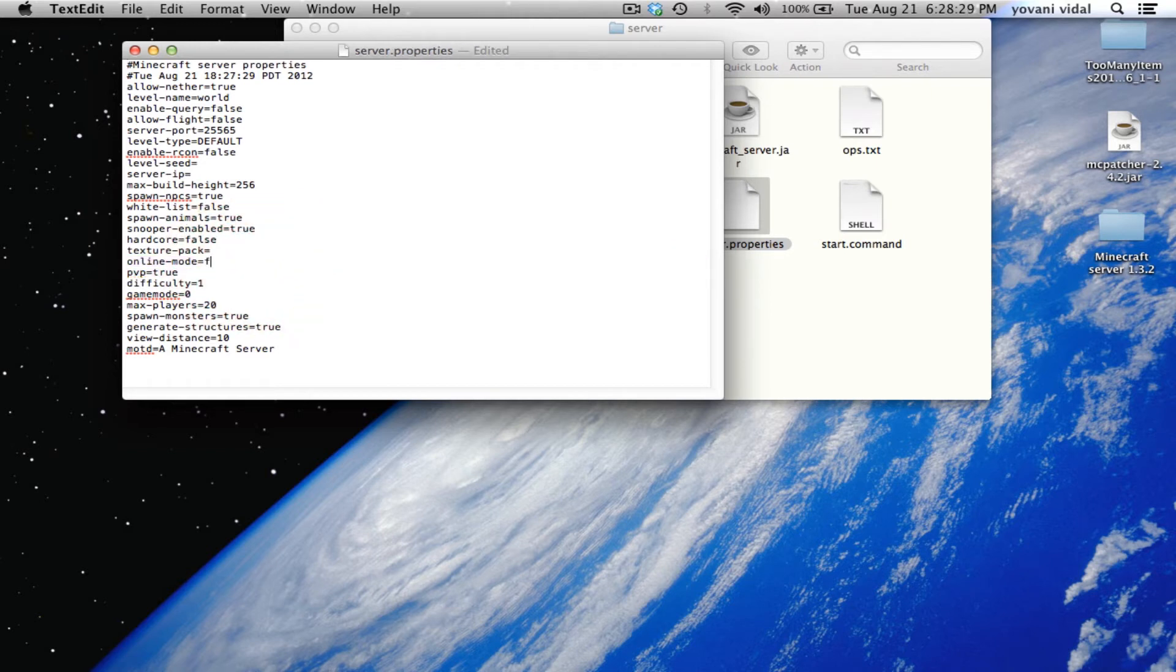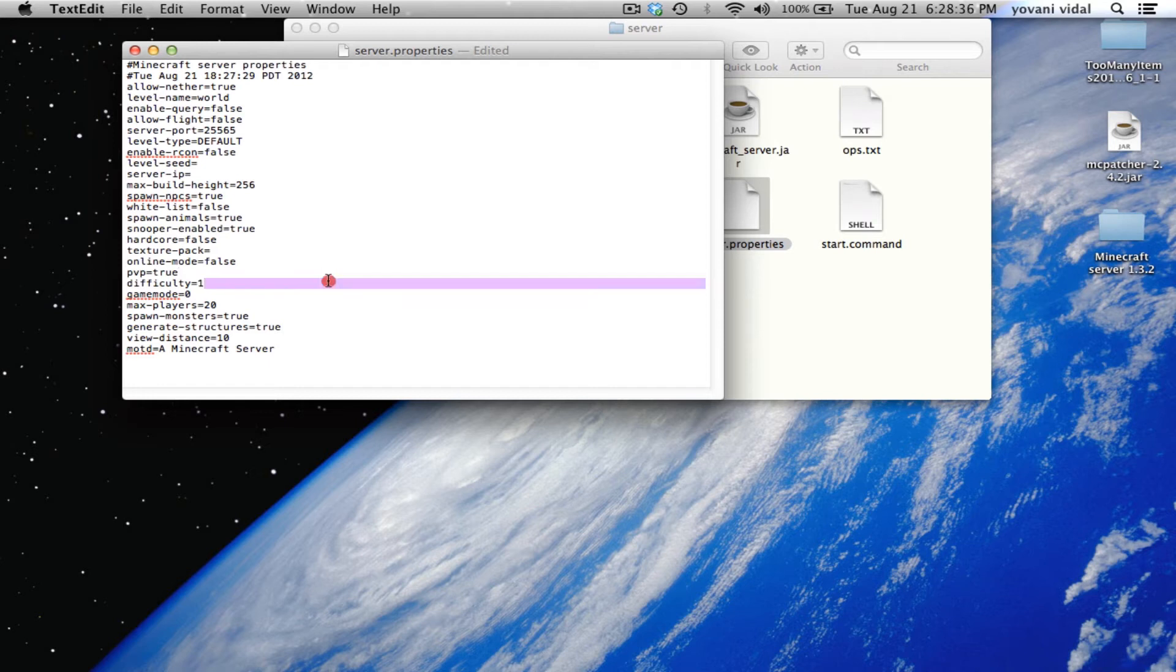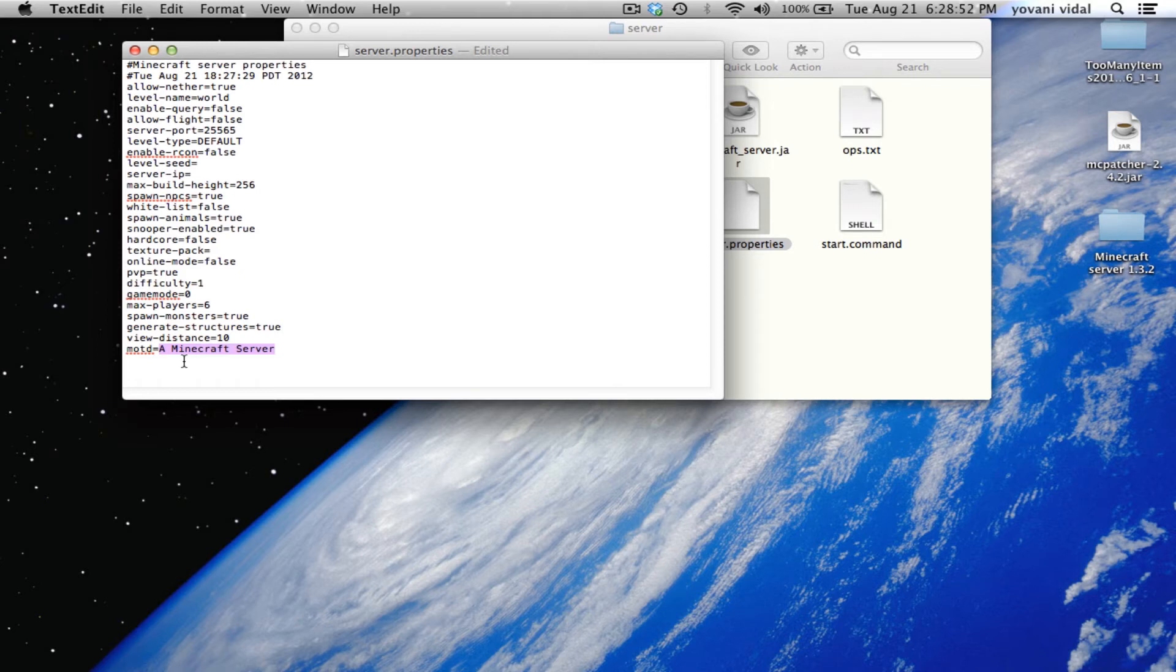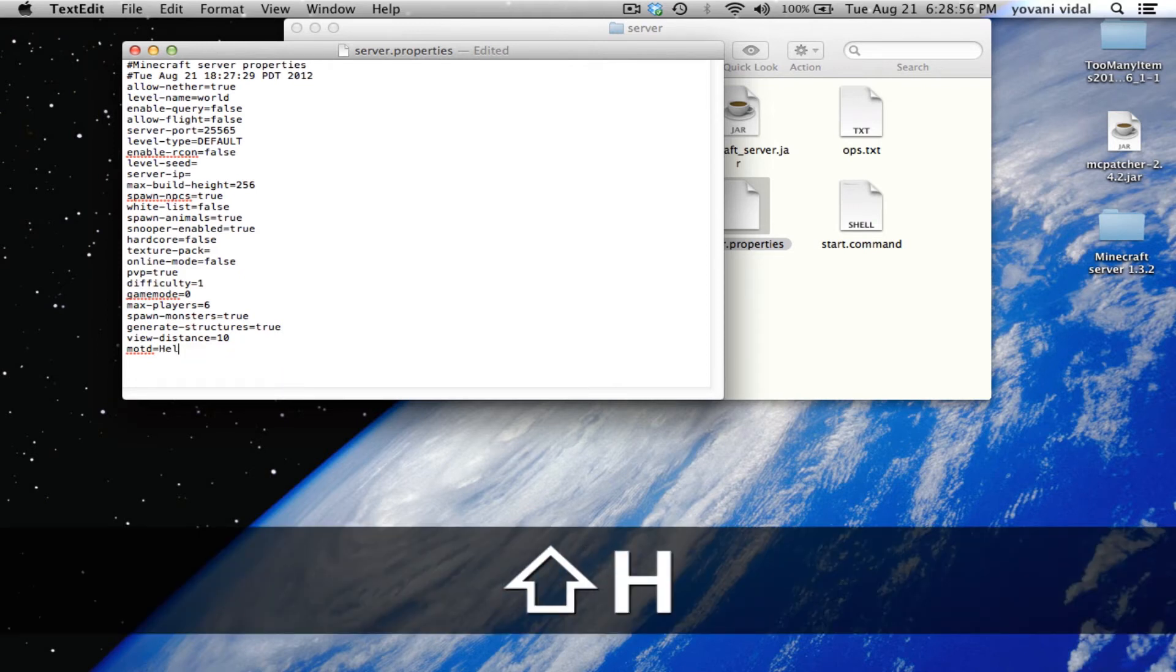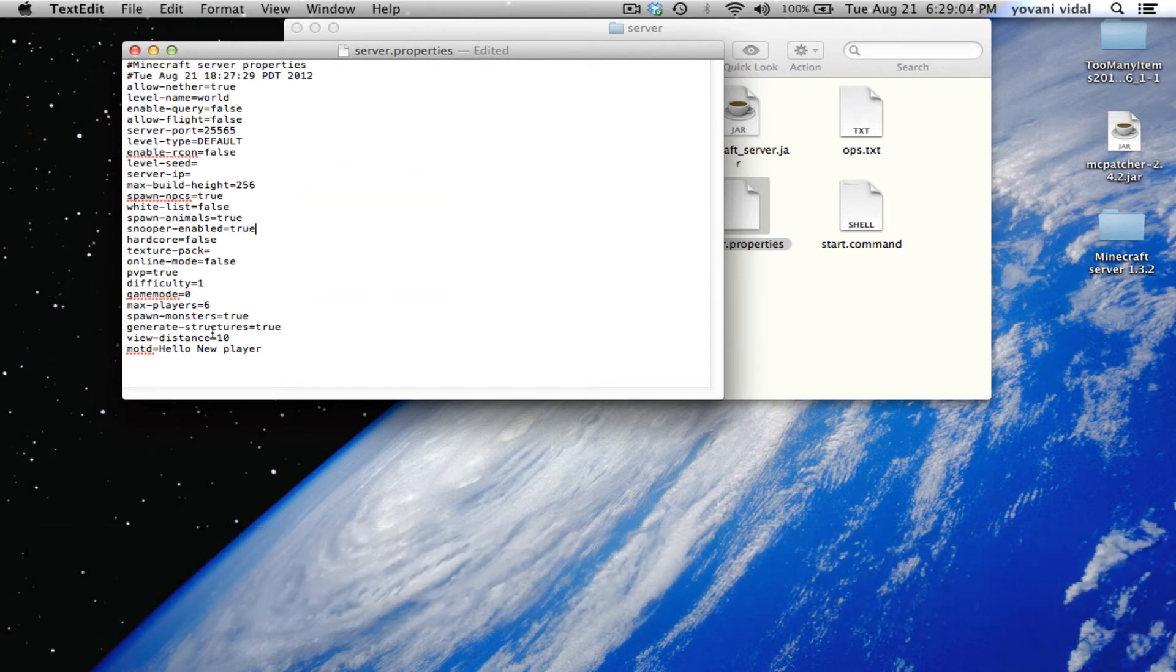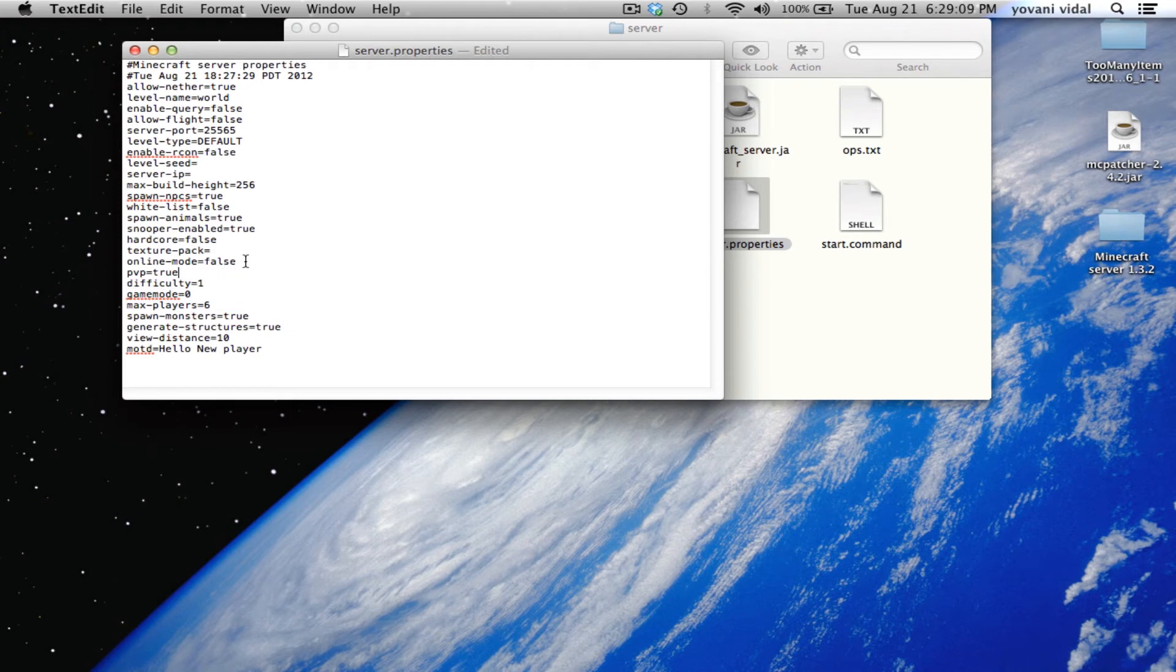That way everyone can join - everyone with cracked and even premium users can join. Some other stuff like max players 20, I'll change that to six. The MOTD you can change to whatever you want.